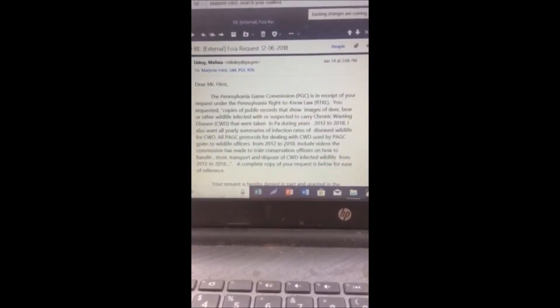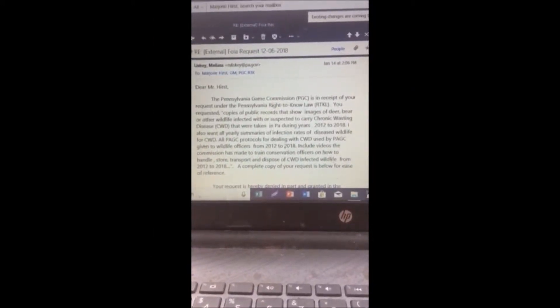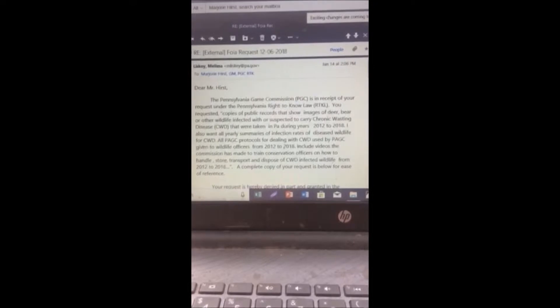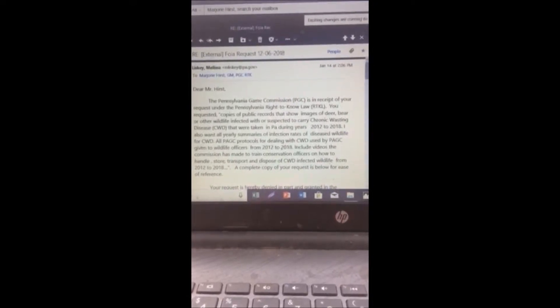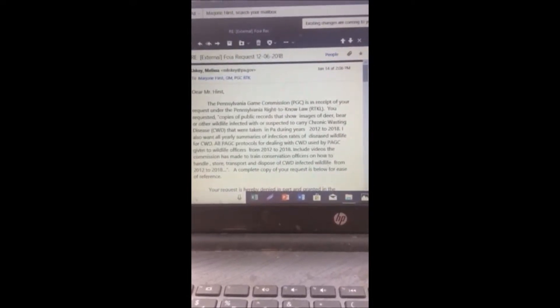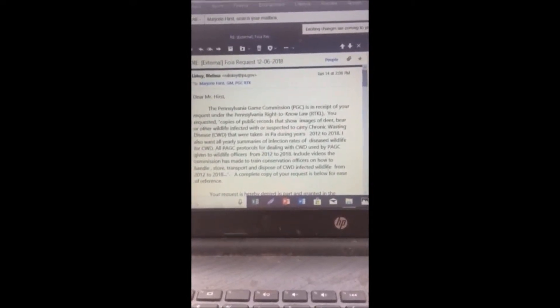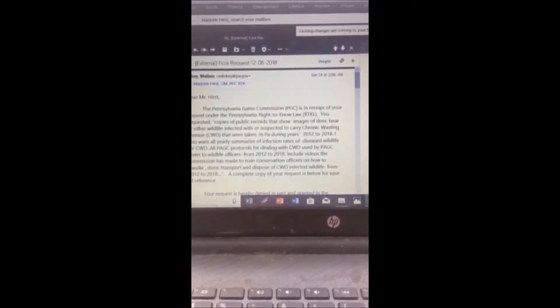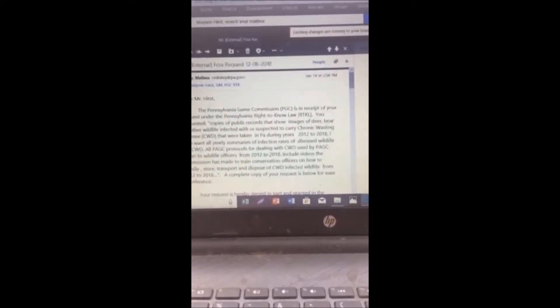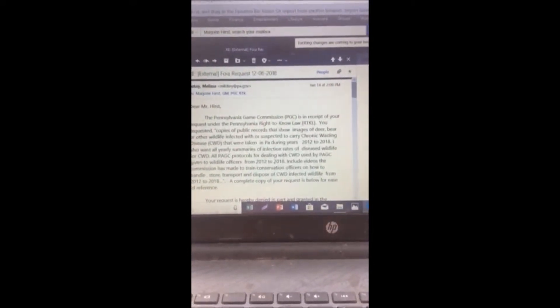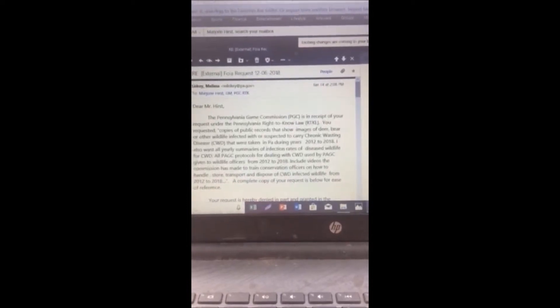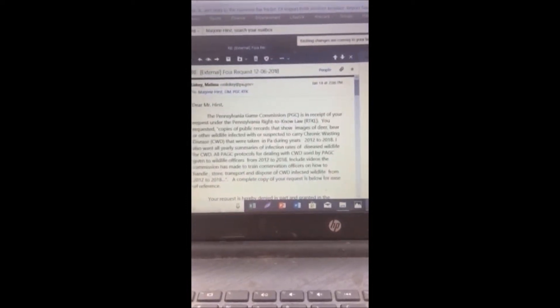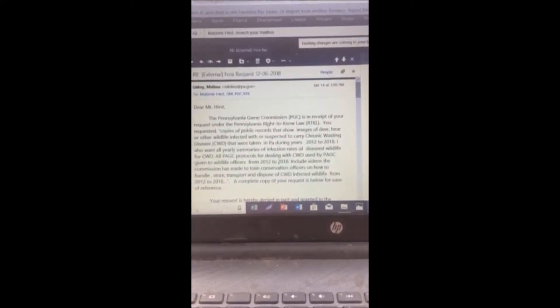I recently sent in a FOIA request, that's a Freedom of Information request, to the Pennsylvania Game Commission about chronic wasting disease. And I thought this was very interesting, this information that they sent back. And one of the things that I found extremely interesting was this.